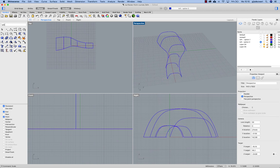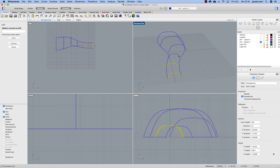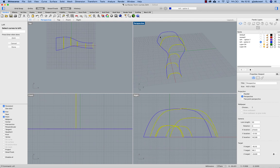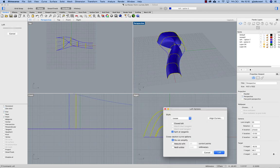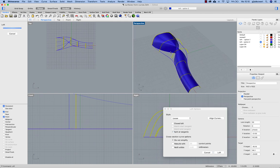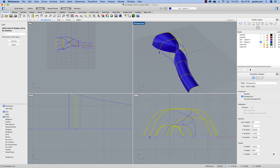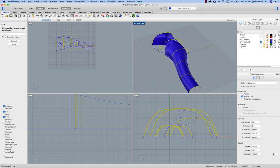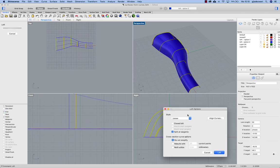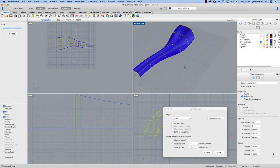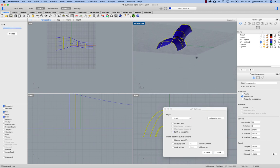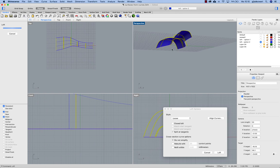So now if I do a loft between those, you see this is going to look wrong because I picked these curves at these ends and these at the other ends. You can always align by clicking on these points and again using loose option. And then you will see it follows exactly these input curves.